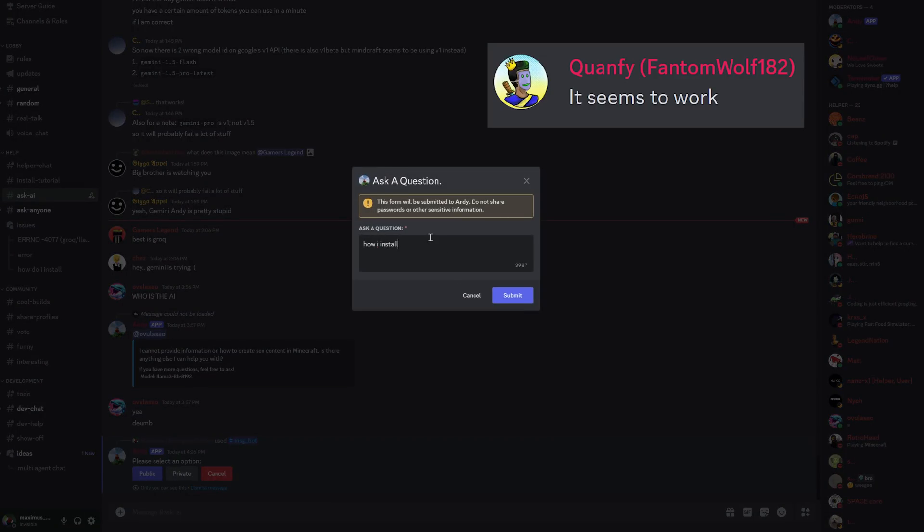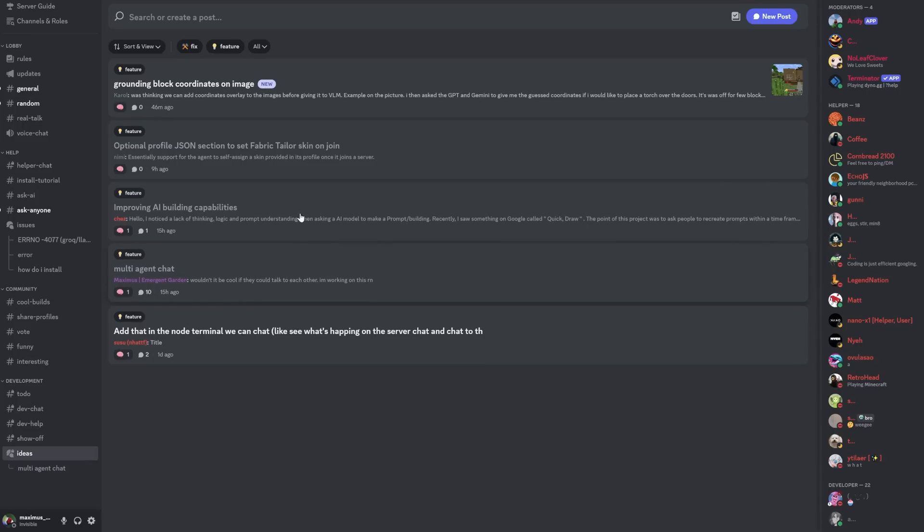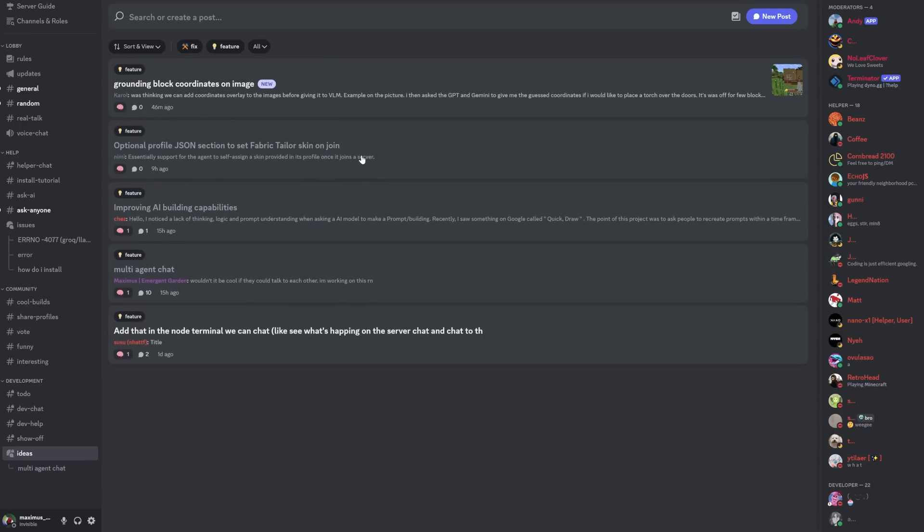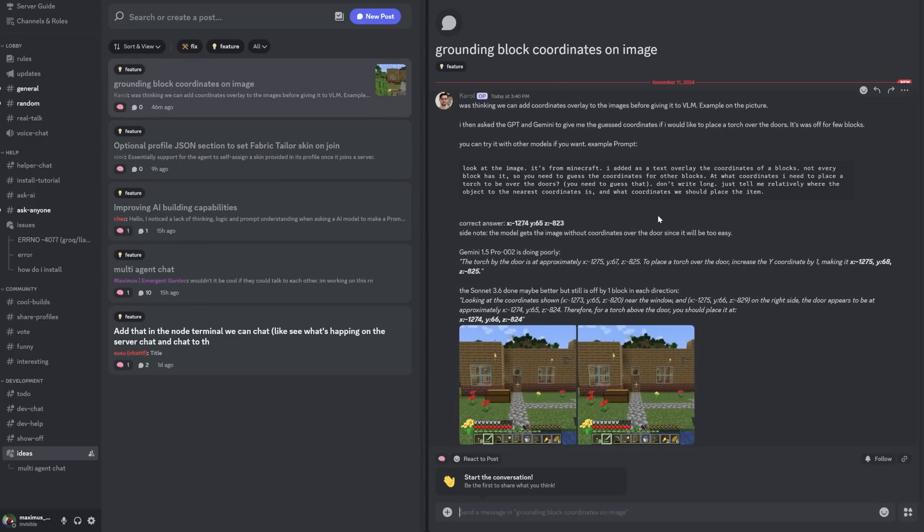But you can also ask our chatbot Andy questions about Minecraft. One of my mods made this bot, and it is awesome. It has access to the docs, so it should be able to help out, even though it's kind of dumb. In the server you can also show off your AI builds and other cool things, and you can share your bot profiles so that other people can use your customized bots.